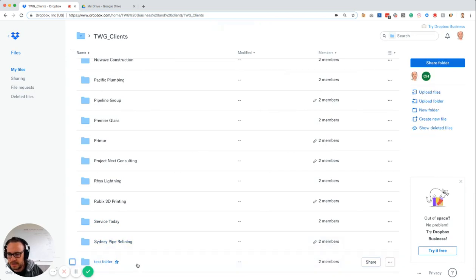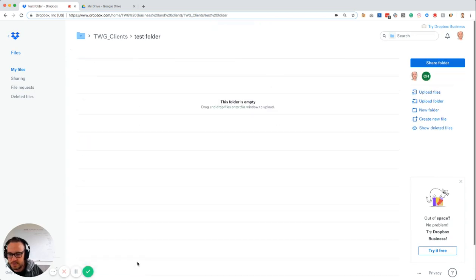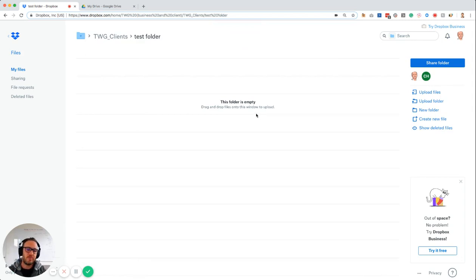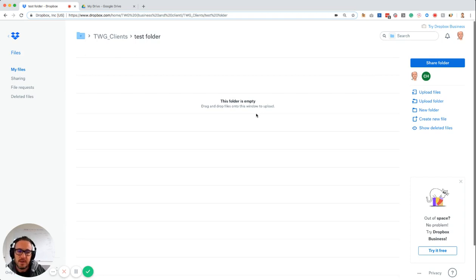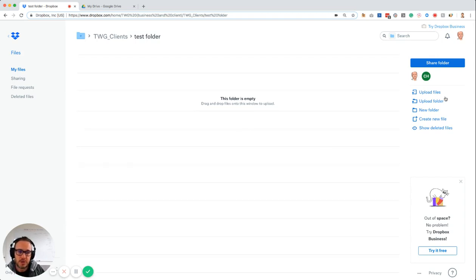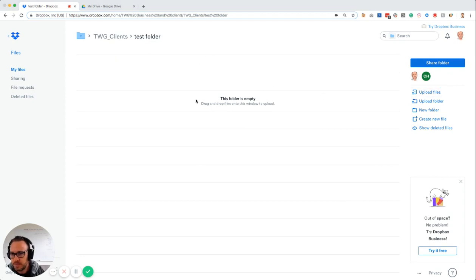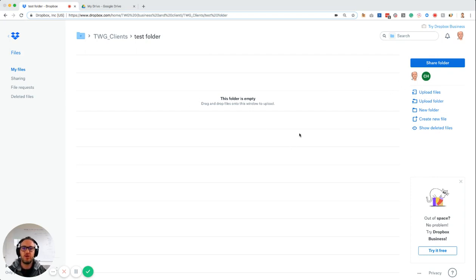I can open the test folder and it's empty at the moment. If I want to upload images or video or whatever to it, there's a couple of ways you can do it. First, you can click on this little button over here which says upload files, and that will bring up a window to upload from.